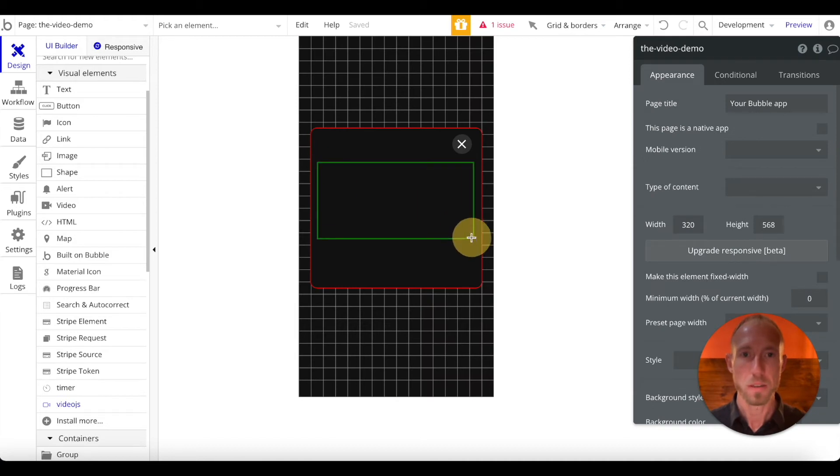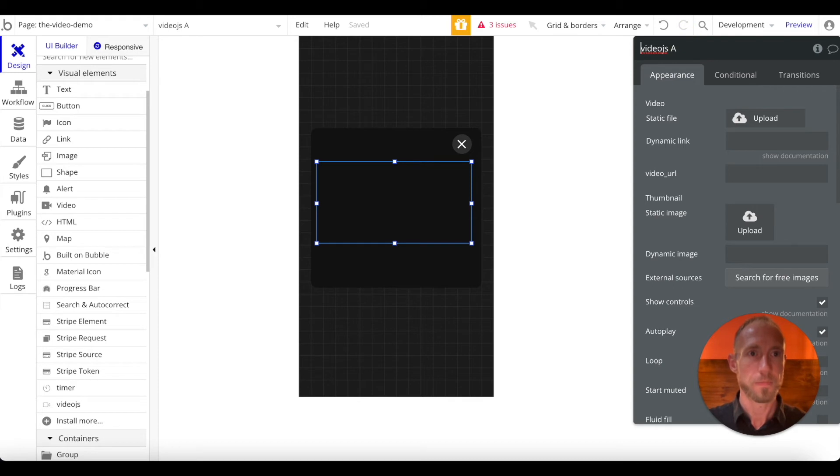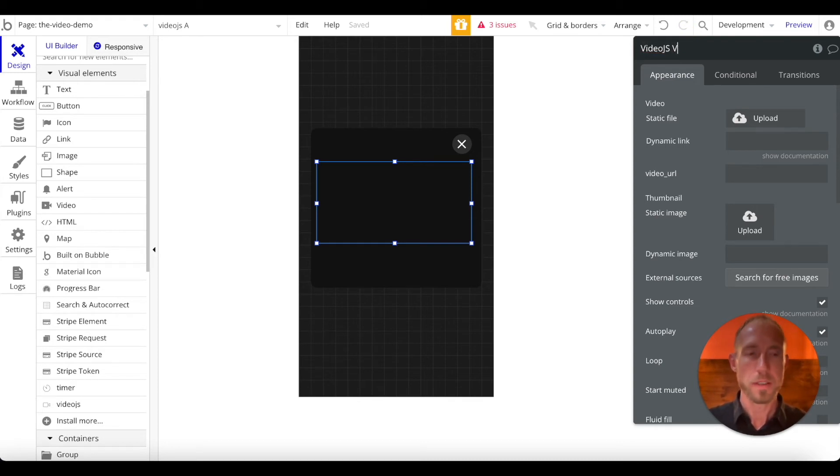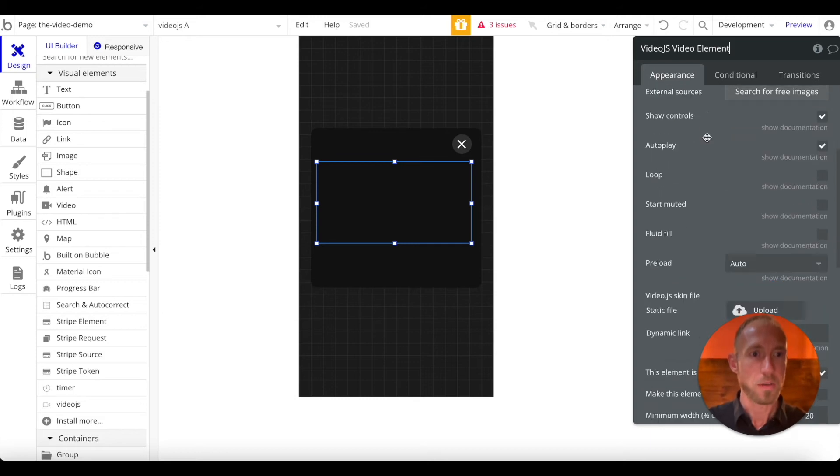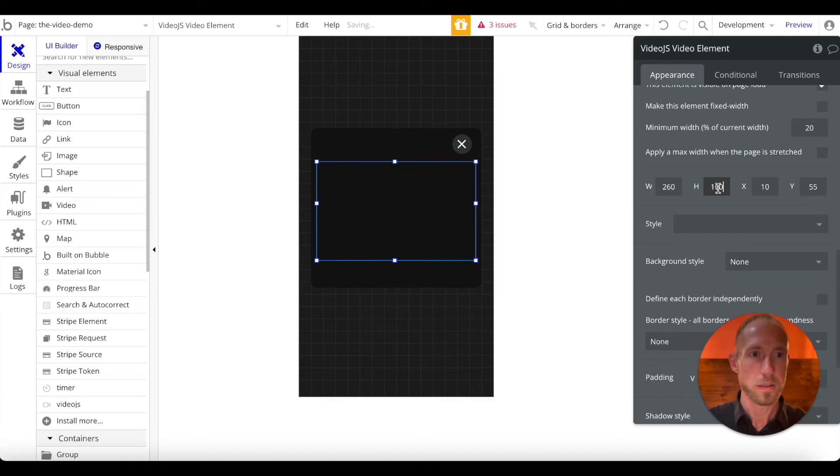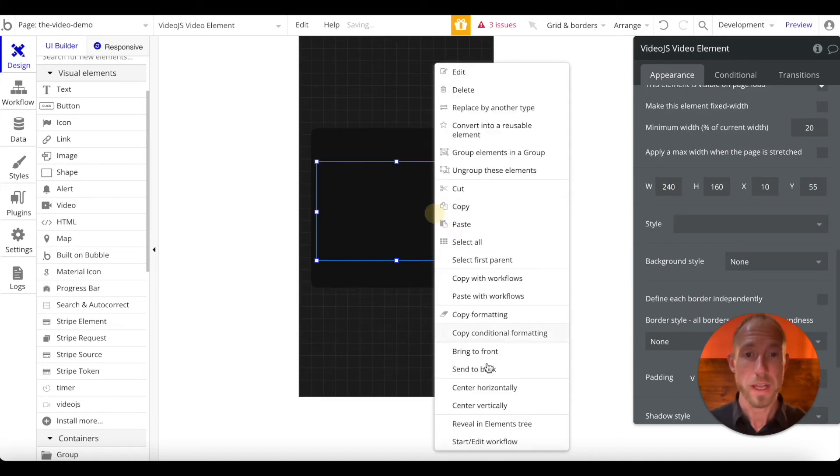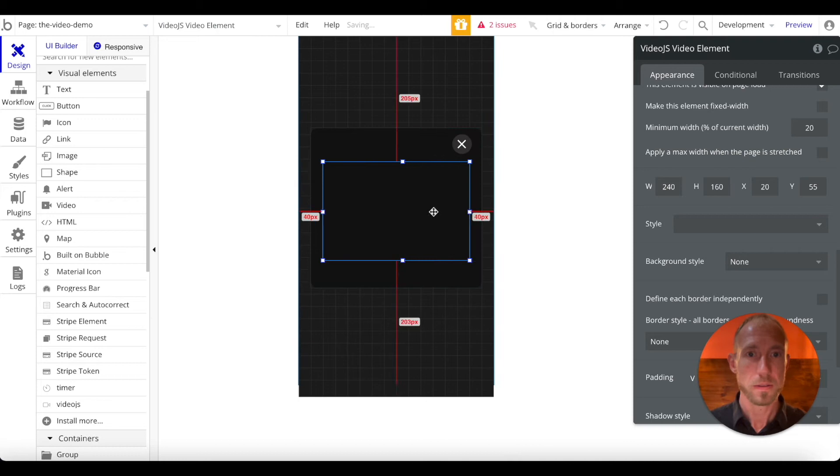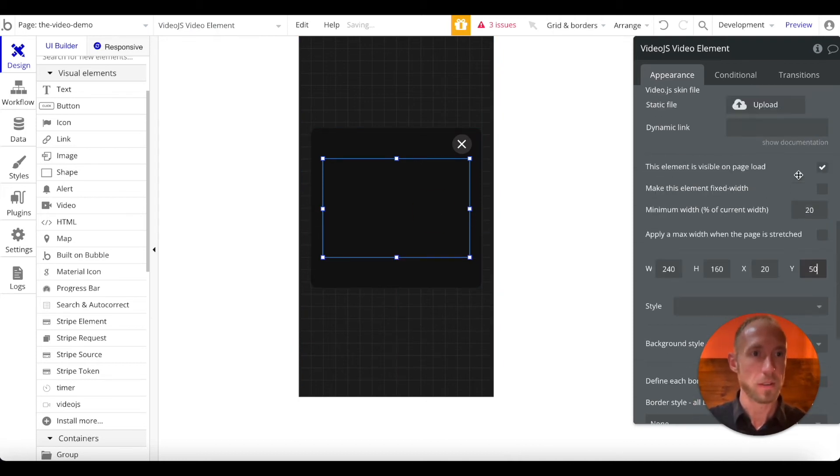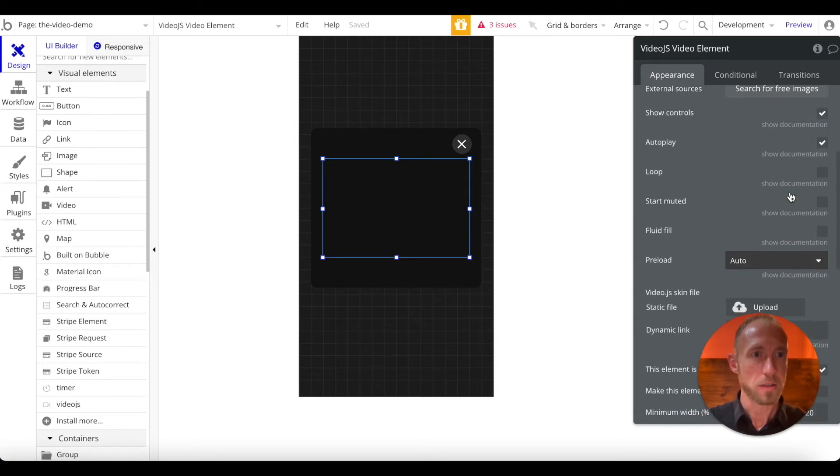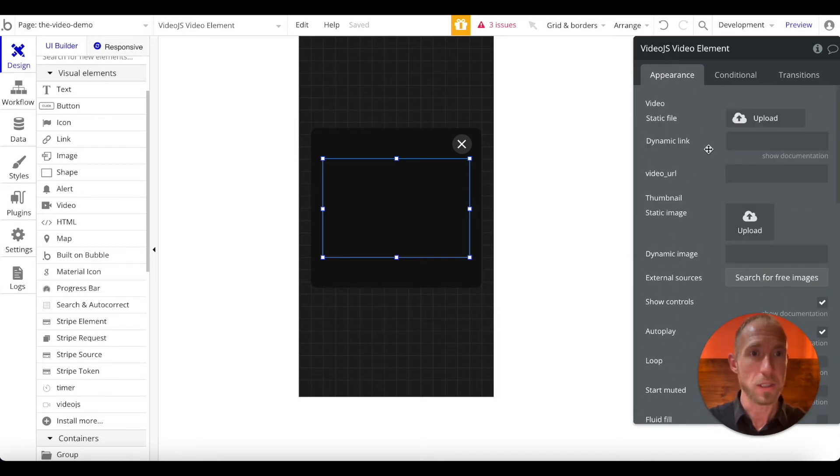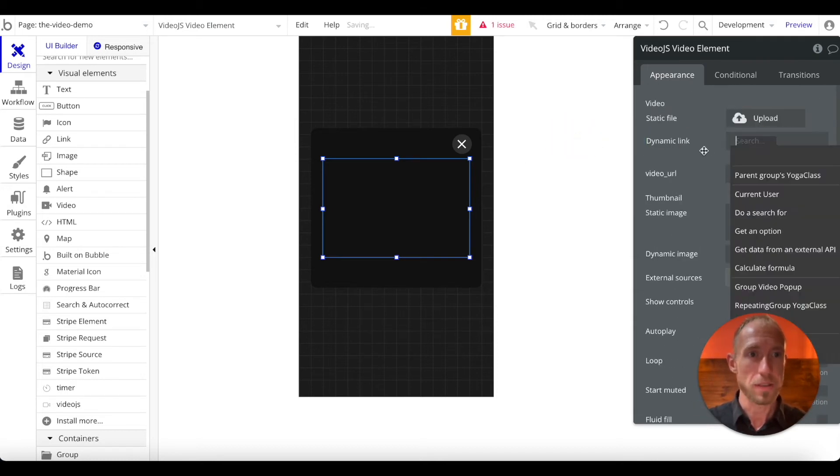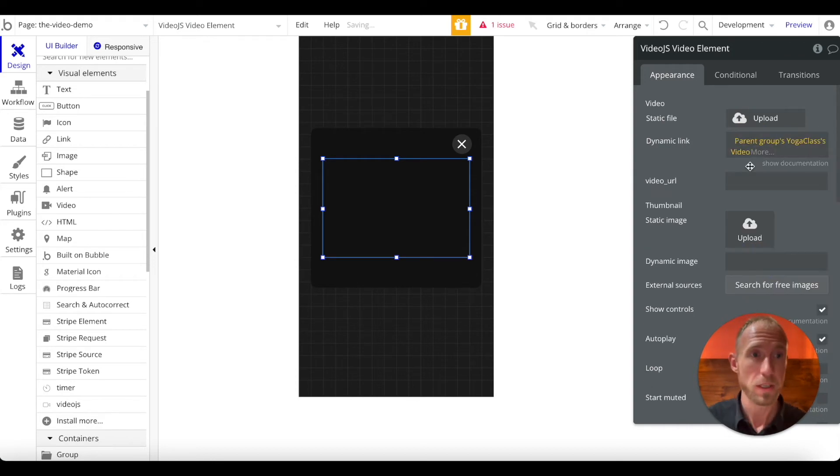But once you have that set up, or once you have that plugin installed rather, drag in this from this VideoJS. We're going to call this our VideoJS, VideoJS, VideoElement. And we are going to set that up with a 260 by 160, sorry, 240 rather. Center that horizontally, and give it a wide position of 50. And then, okay, so we do want it to autoplay, and now here are the settings to deal with for this.